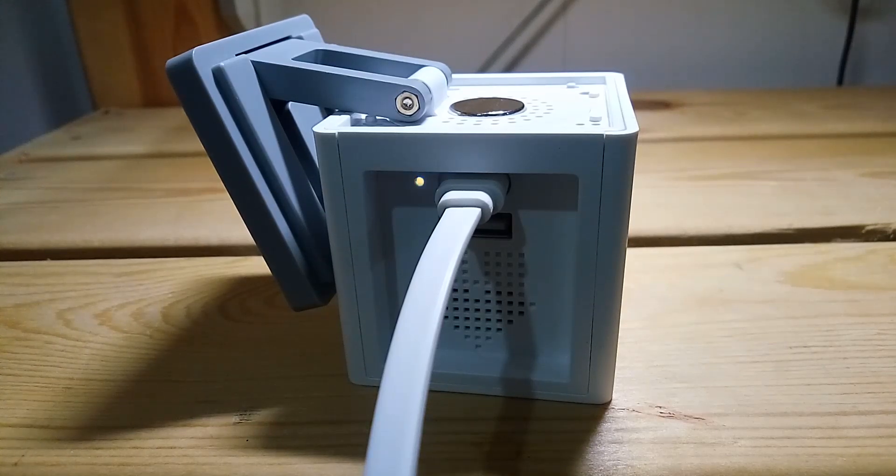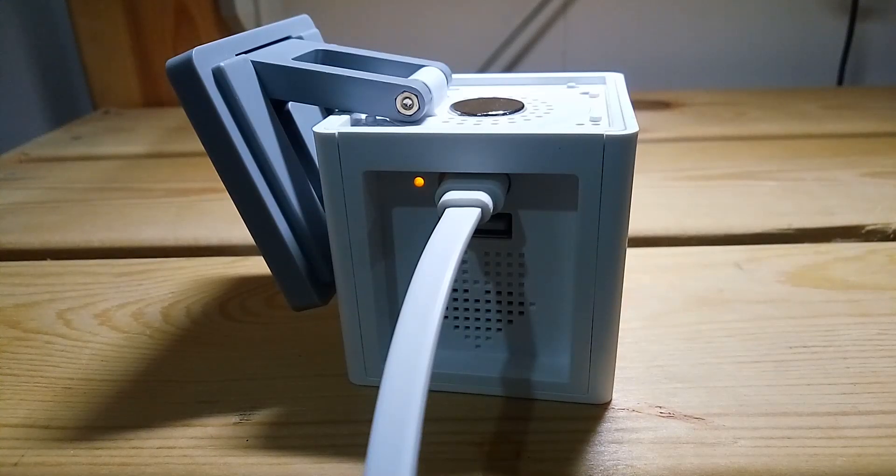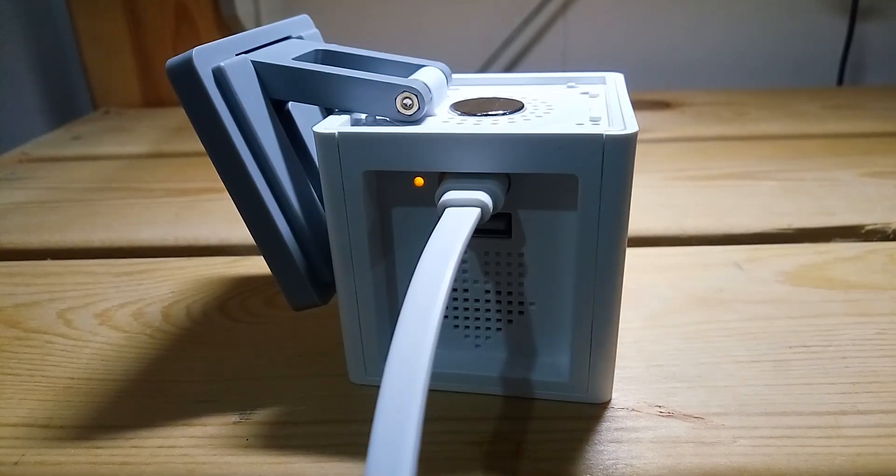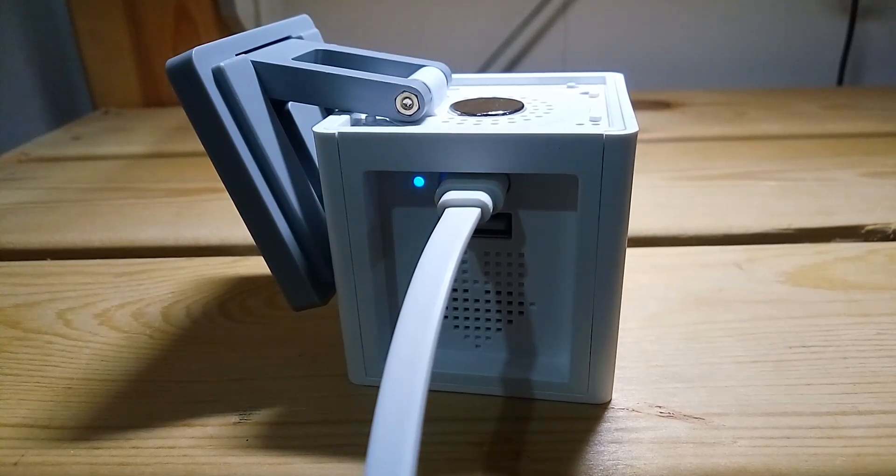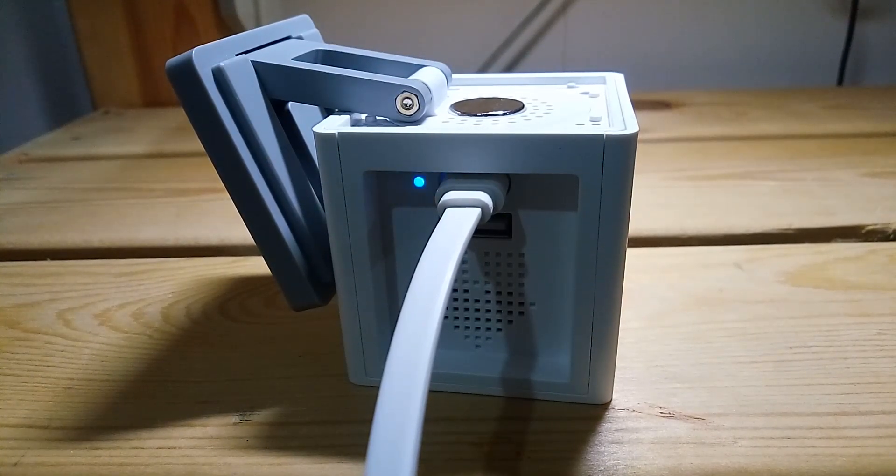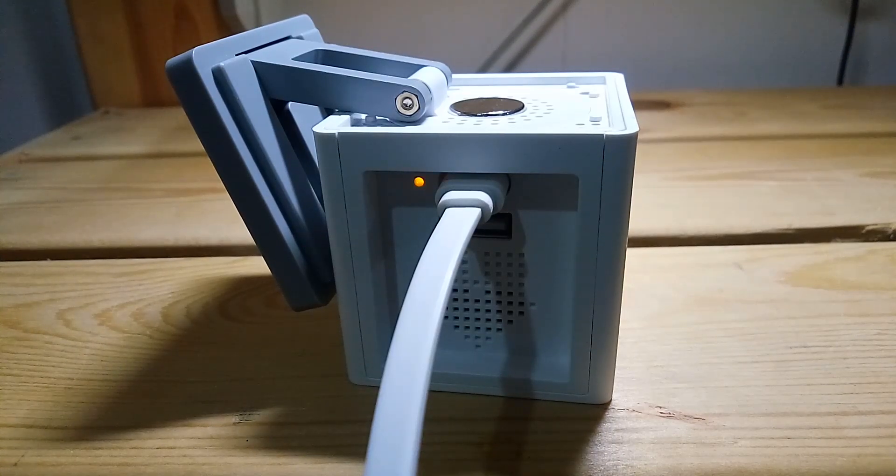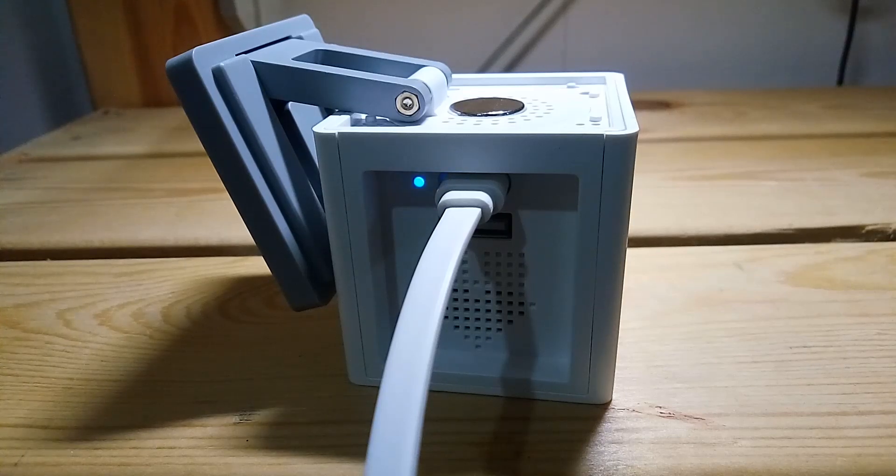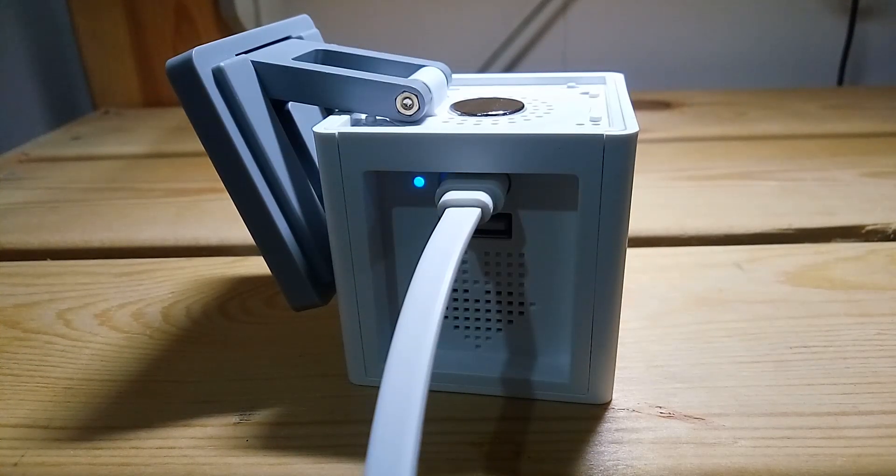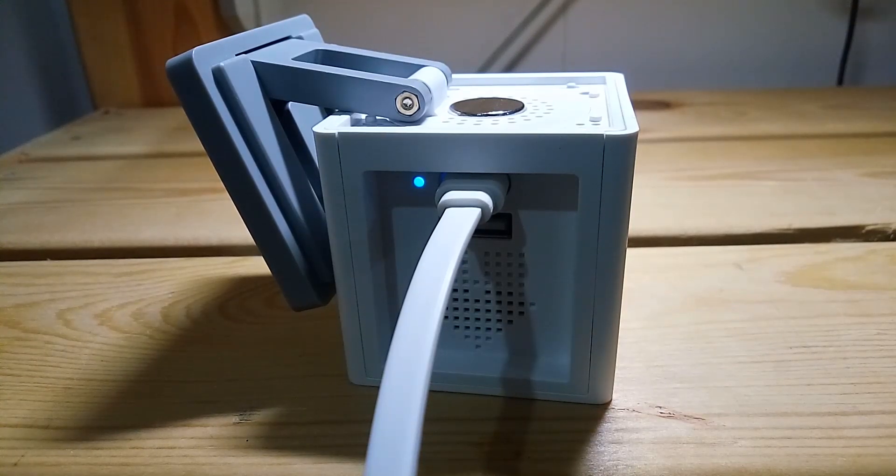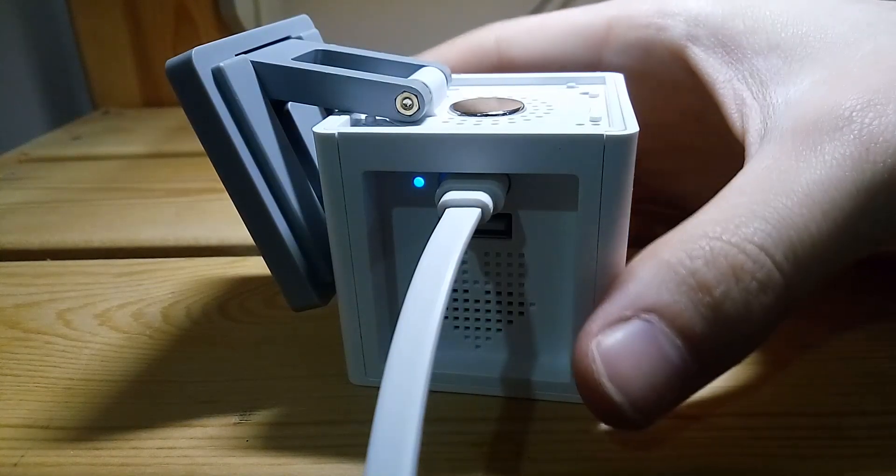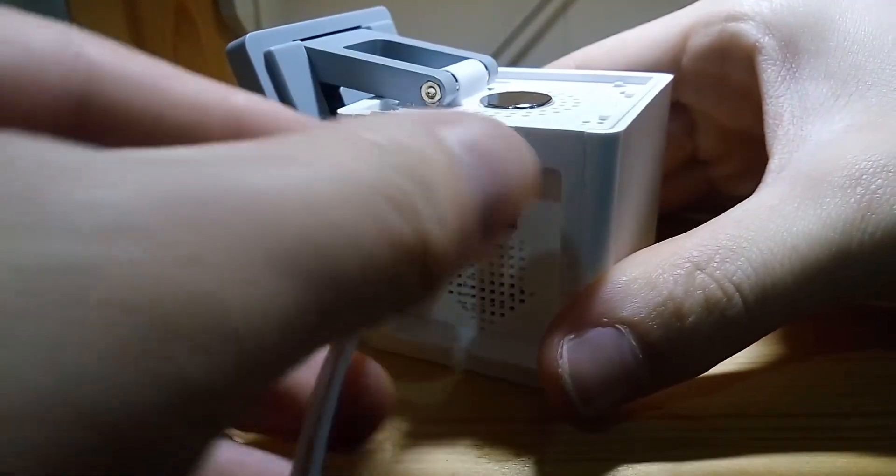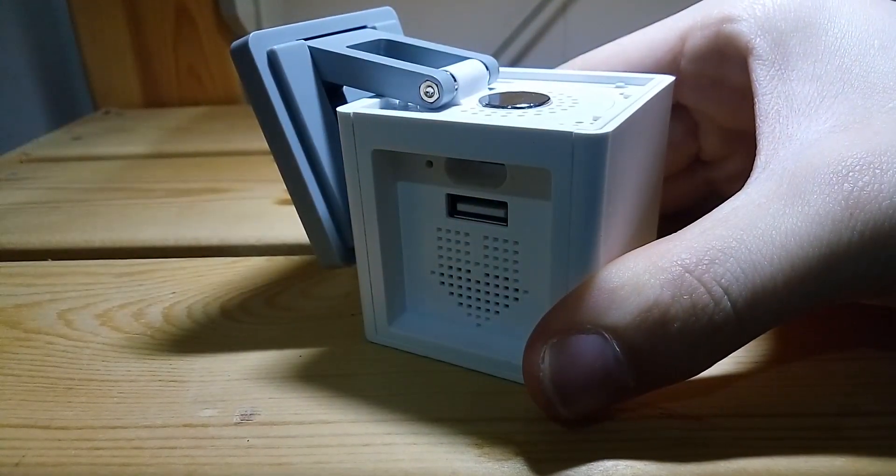The camera will now flash the new firmware. When the light changes back to a solid blue, the firmware update is complete. Now reboot the camera by unplugging the cable and plugging it in again.